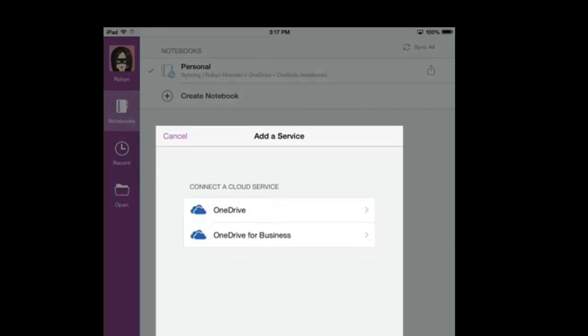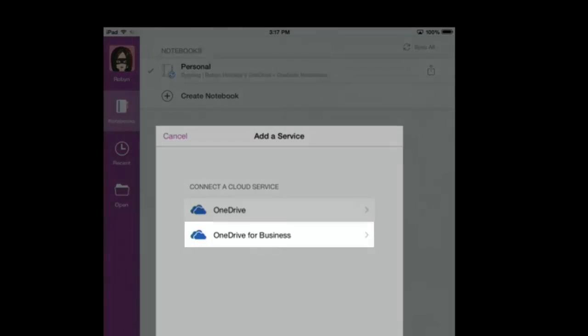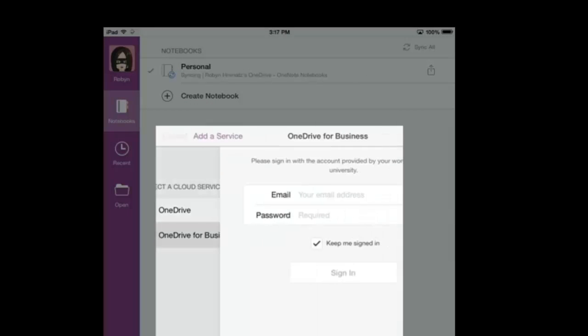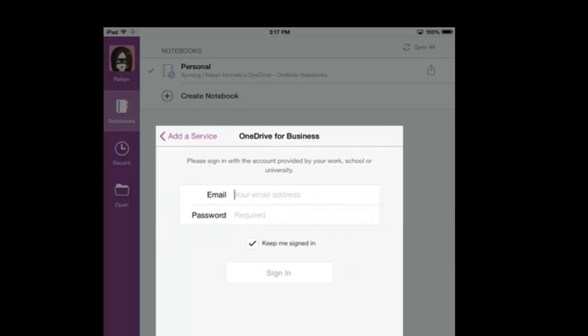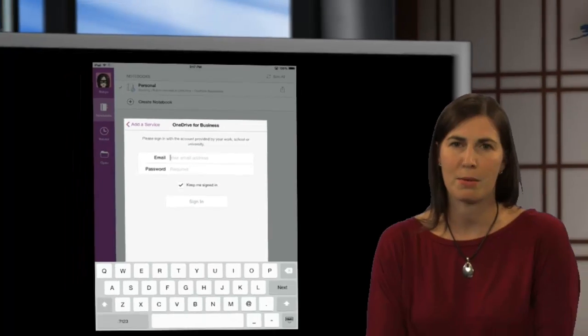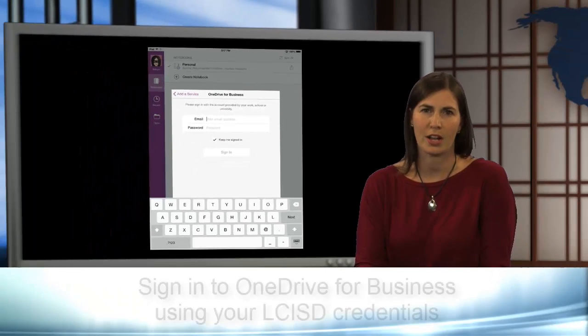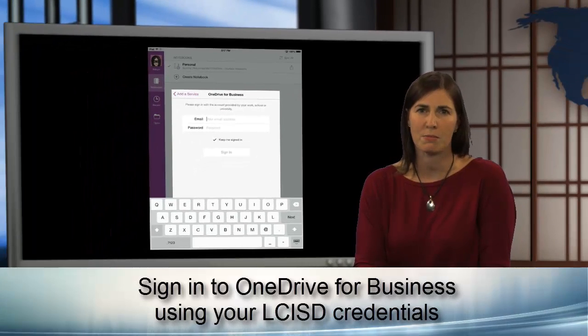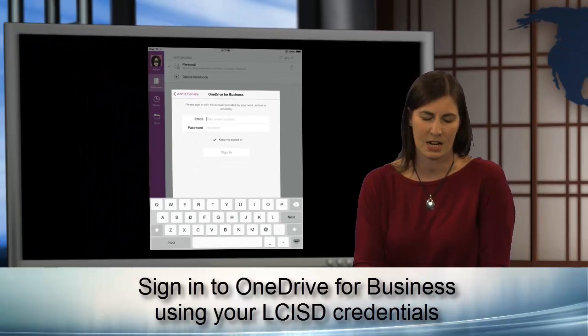And then it's going to ask me to connect to a cloud service. And I have two options, OneDrive and OneDrive for Business. So, I'm going to go ahead and select OneDrive for Business. And then it's going to prompt me to log in to my OneDrive for Business account. This is your Microsoft Office 365 account. This is the same username and password you log in to every computer in LCISD.